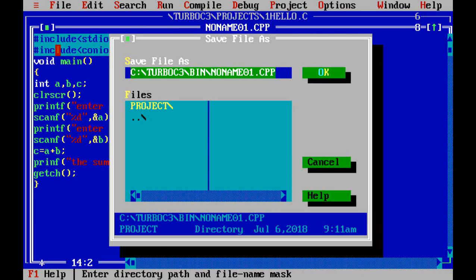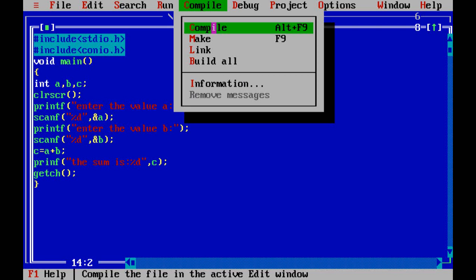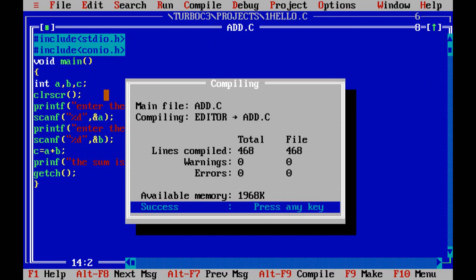Now compile the program. The shortcut key for compiling is ALT+F5. Compiling converts whatever language we have written into machine-level language so the processor can understand it. Here it is showing no errors and no warnings. However, there was actually an error — the compilation only converts the language to machine level, so the error was not caught yet at this stage.